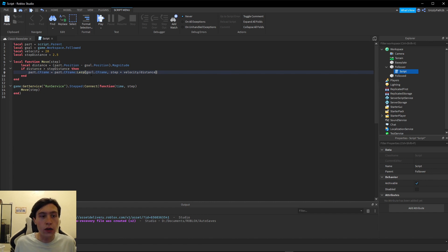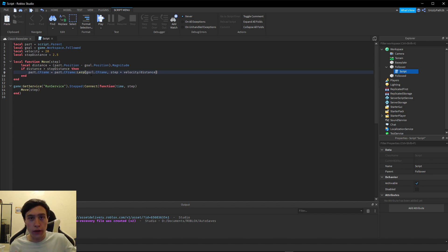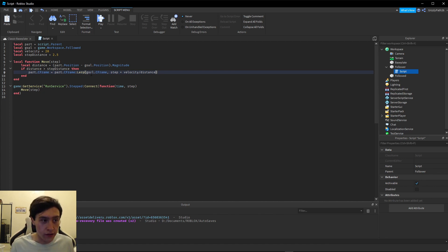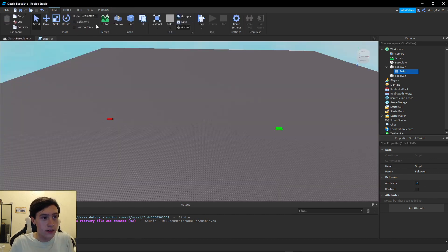`velocity / distance` is calculating how much time is needed to get to the part from the current position, and then we're multiplying it by `step` to get the actual real distance we need to move it. This will create a basic moving object, so I'm going to head back to my classic baseplate and click Run.